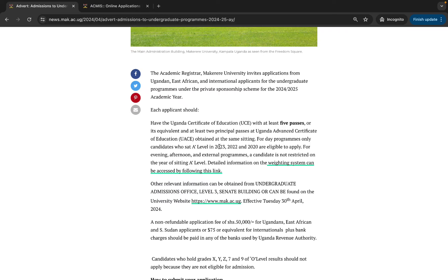If you sat your A-level within the last three years — 2023, 2022, and 2020 (there were no A-level examinations in 2021) — you can apply for both day and evening programs. If you sat before 2020, that is 2019 and below, you can only apply for evening, afternoon, and external programs.